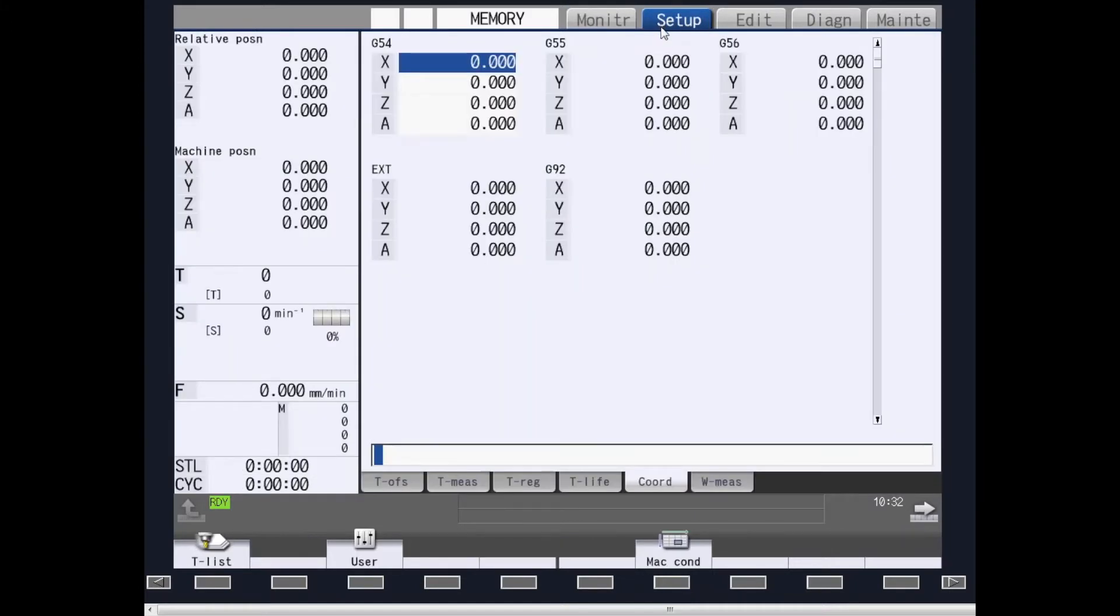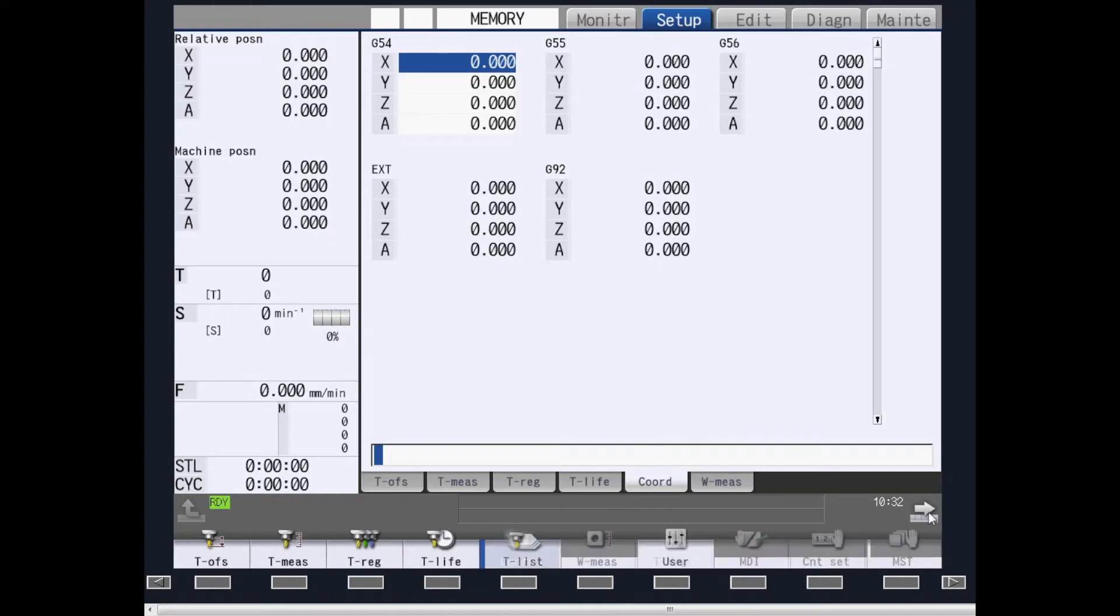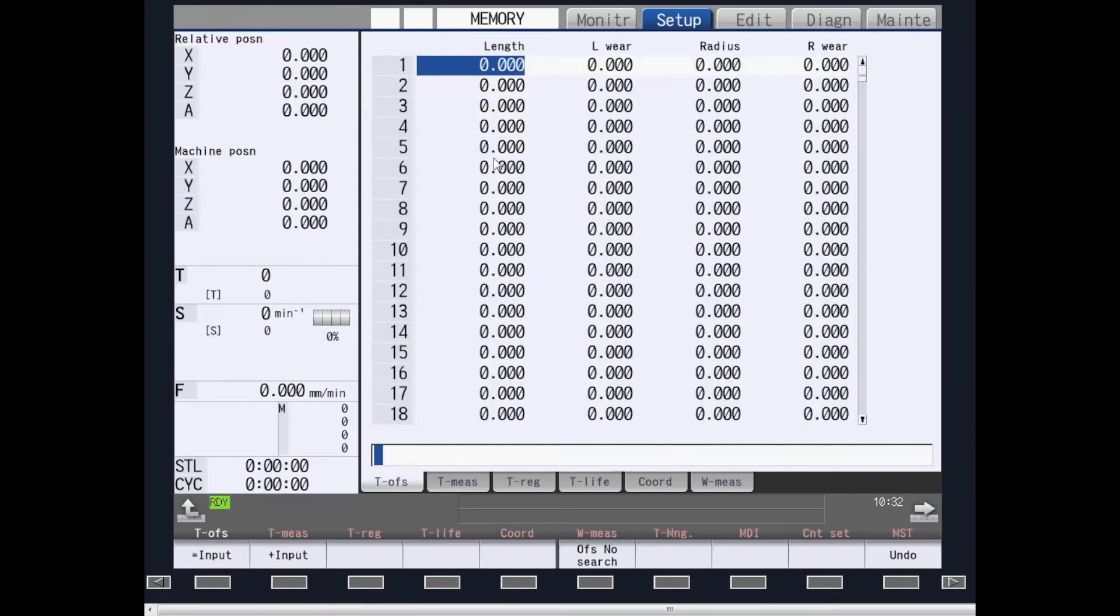Setup provides screens for all tool and work coordinate offset setups. Tool offset page looks the same as the monitor page.